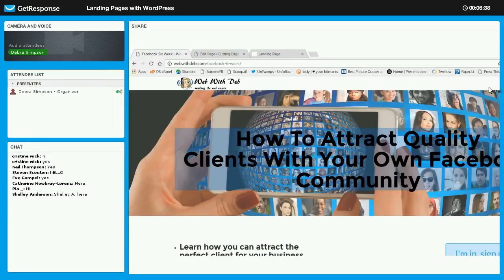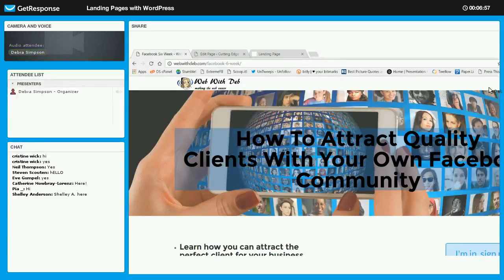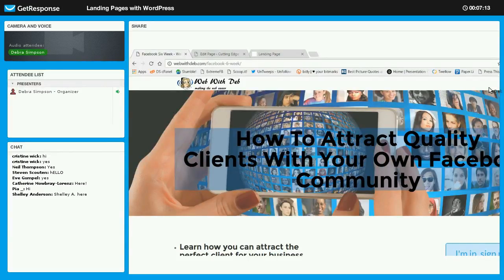You'll want to make sure you have some sort of logo that matches your website so that people are confident that the landing page they're on is yours. Make sure you use that image to attract them. Then the next thing you want is a compelling reason for them to stick around or read further. What is in it for them? You need to have that single purpose, that focused message — for mine it's how to attract quality clients with your own Facebook community.